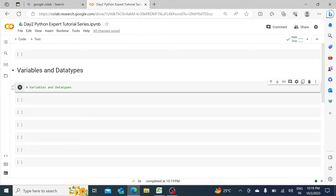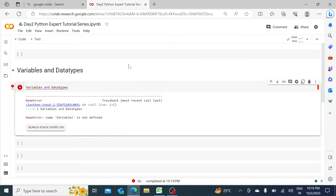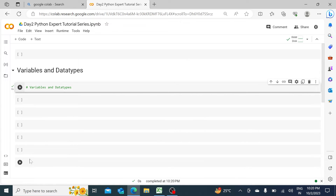If I remove this hash and try to run it, it will throw an error. The reason is that Python is saying it's not a comment, so it should be code — but then you should declare or define variables and data types. So that's the error. If I add the hash back and run it again, the error goes away.